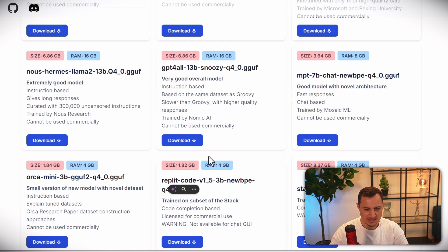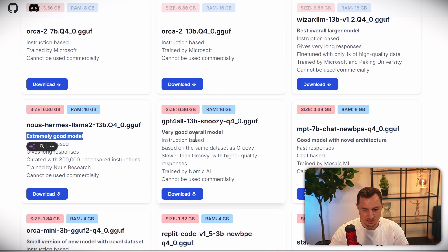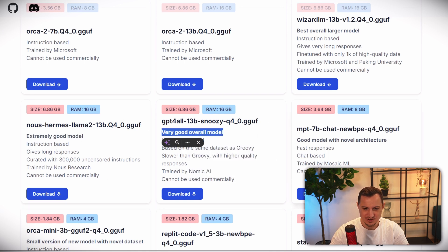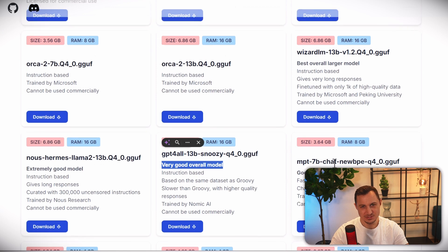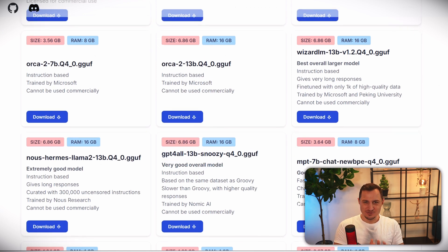But there are versions which are quite powerful - extremely good model, very good overall model. You can see there are different types of models that you can use in order to achieve whatever you want to achieve while running it on your own hardware.